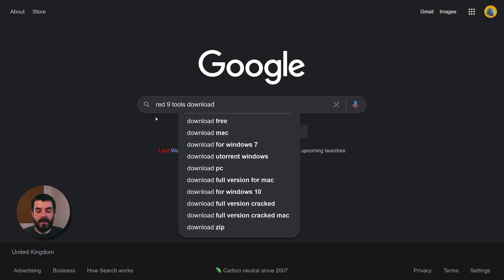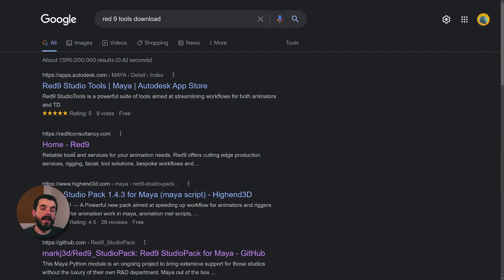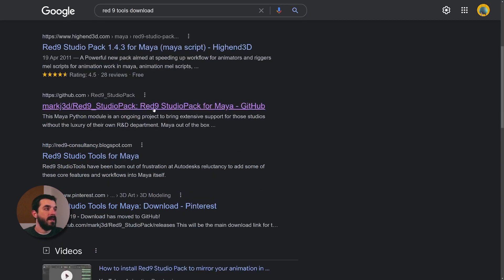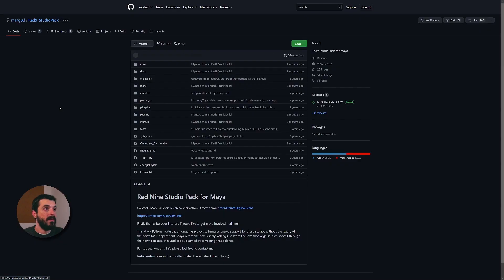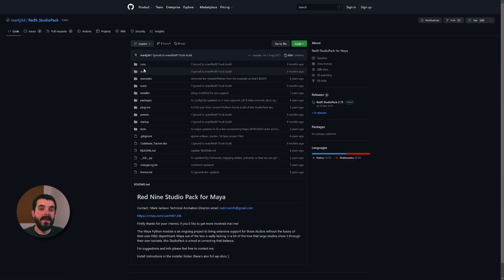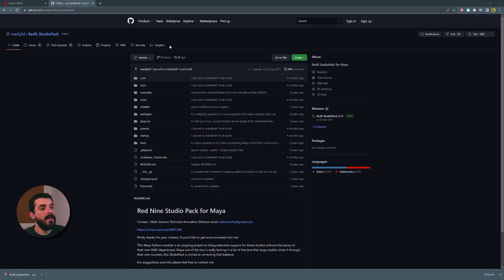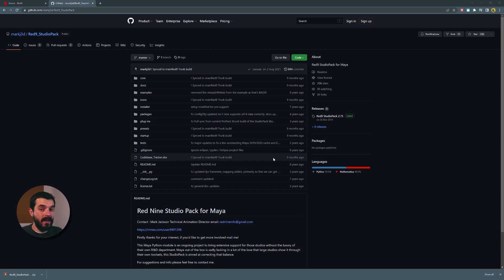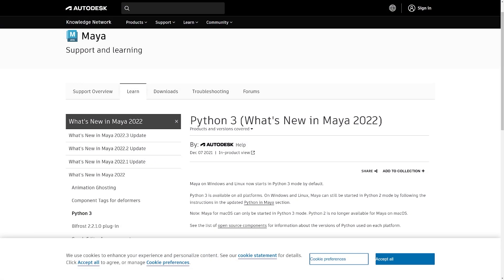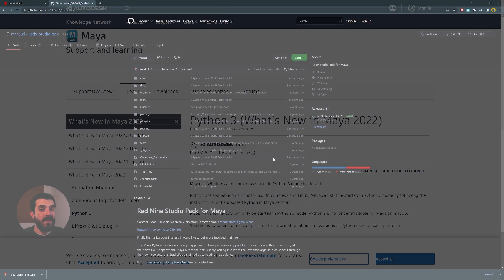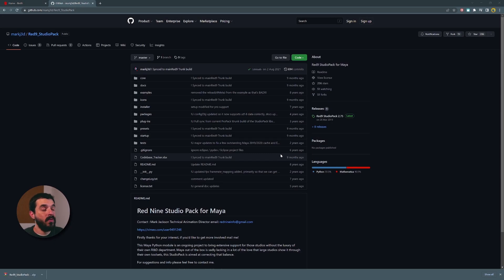If you Google Red9 Tools Download, you will find that among the first results, there's a GitHub page called Red9 Studio Pack from MarkJ3D. This is the Red9 Tools repository. And this is the free version of Red9 Studio. And if you visit that GitHub page, you might be thinking you're in the right place. But you have to keep in mind that in Maya 2022, we're using a different version of Python, we're using version 3 now. So let's check if this is really the version of Red9 Tools that we need.